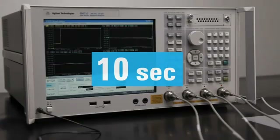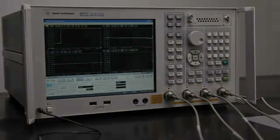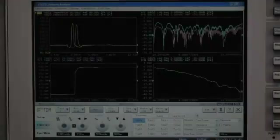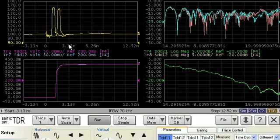That's all the time it takes for even a complete beginner to acquire the same results you'd get with a conventional instrument. What's more, with ENA Option TDR, the user interface is always smart.